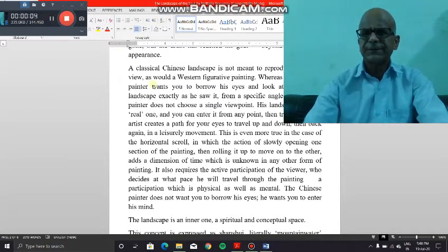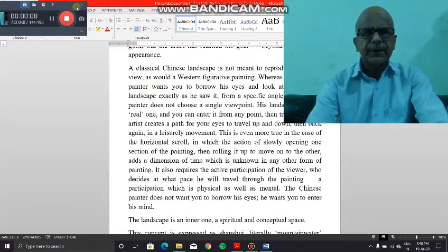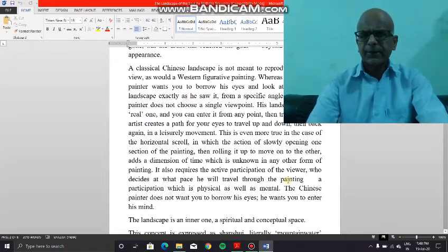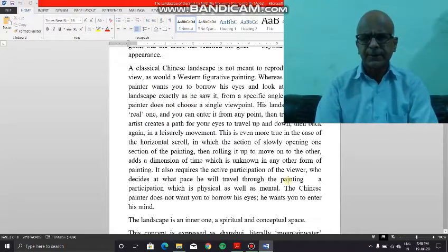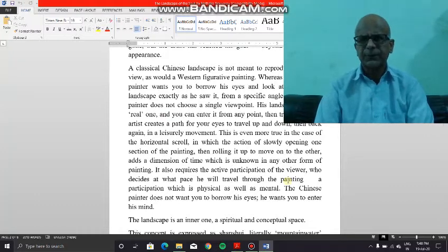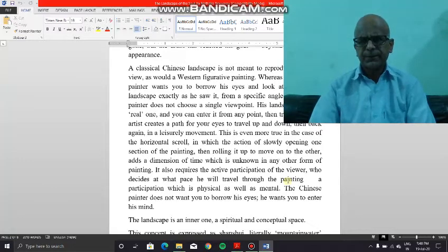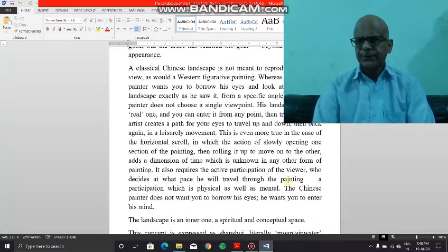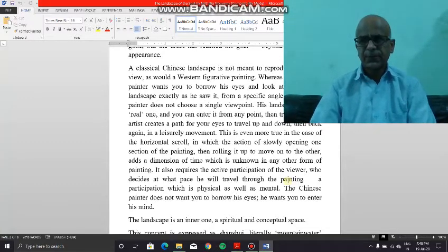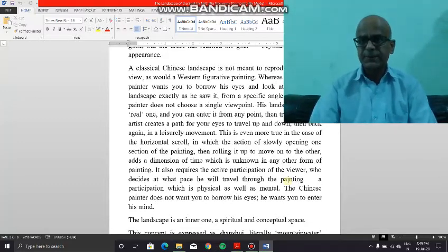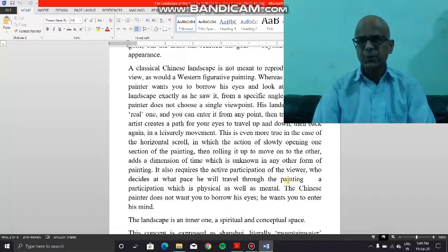We move on to our further discussion of the landscape of Seoul by Natalai Trupiroi. By now it is abundantly clear that regarding the difference between the Chinese painting and the European painting, it is the question of eyes and mind — whereas the Chinese painter wants you to enter his mind, the European painter would like you to borrow his eyes.